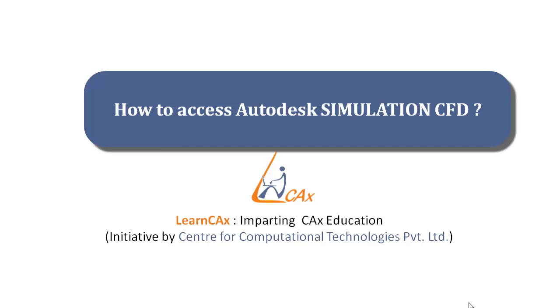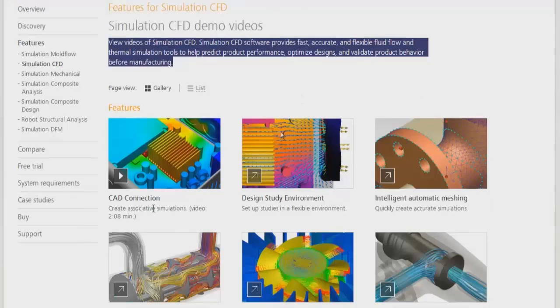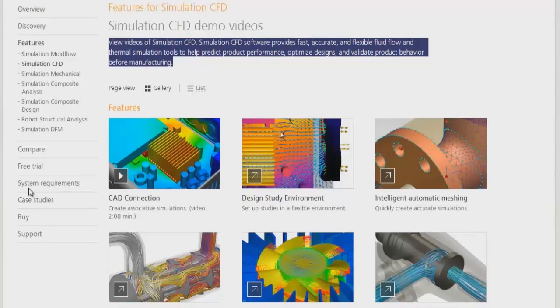Hello everyone, let us see in this video how to access Autodesk Simulation CFD software. We will see how to install or download Autodesk CFD Simulation software when you are on the Simulation CFD software web page.